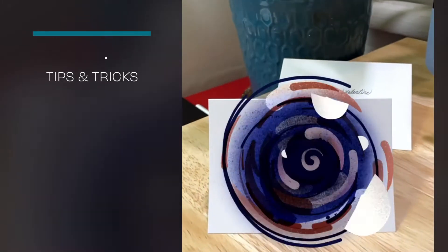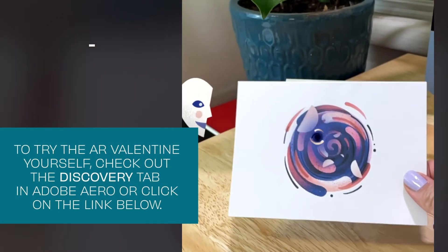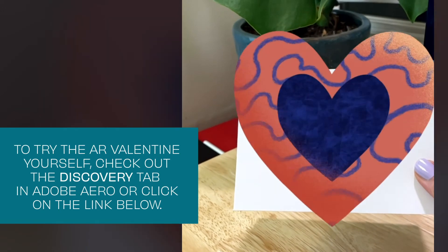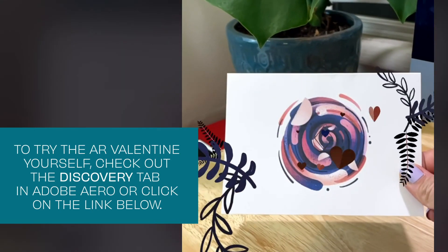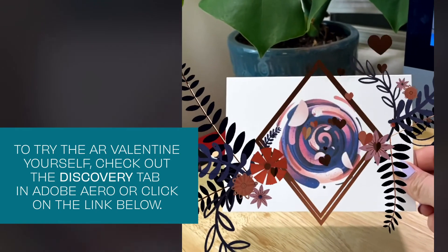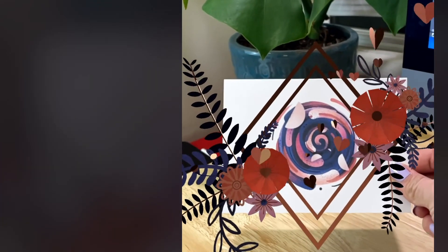I've been using Aero for about a year, and it's made a huge impact on my work so far. It's fast, intuitive, and you don't need any coding experience. It's an incredibly exciting time in mixed reality, and I would encourage you to really let your imagination run wild. We're inventing new realities after all, so have fun.